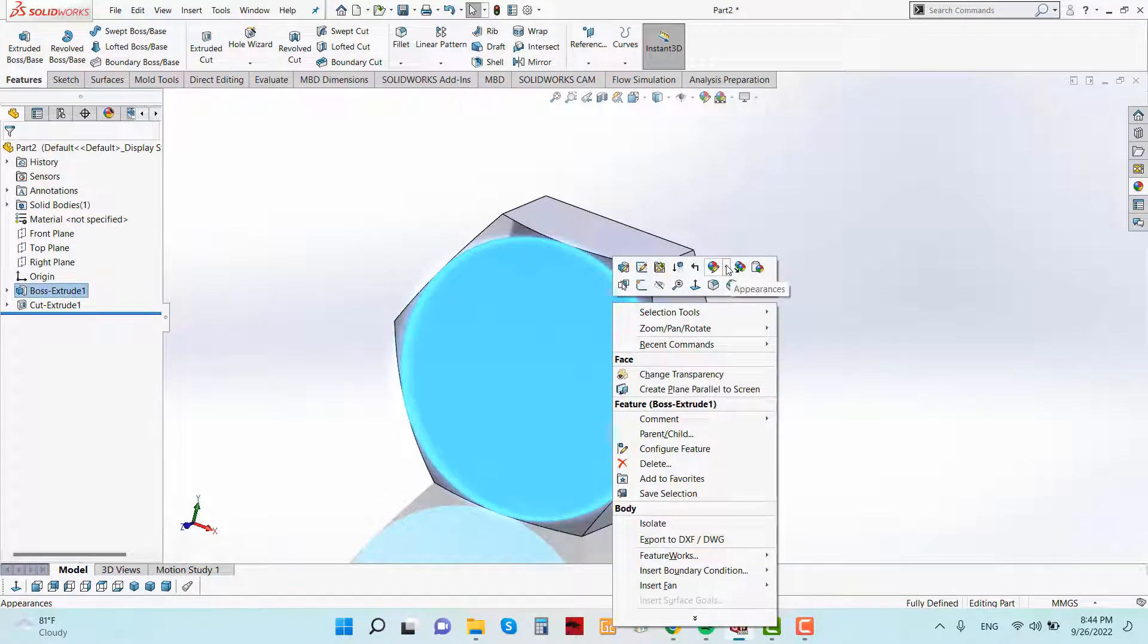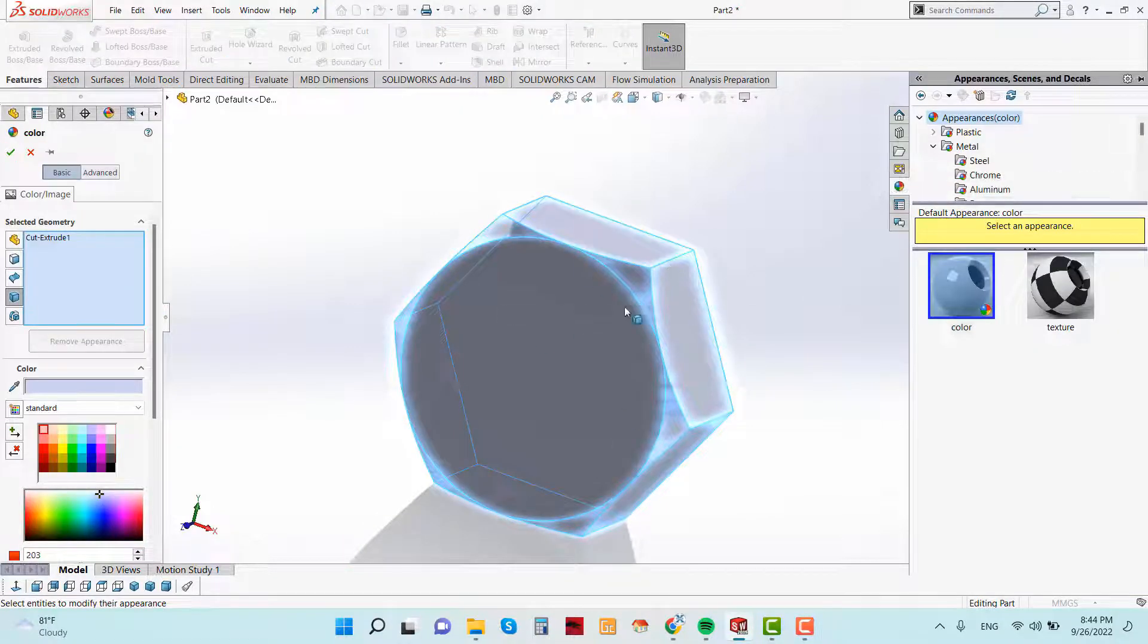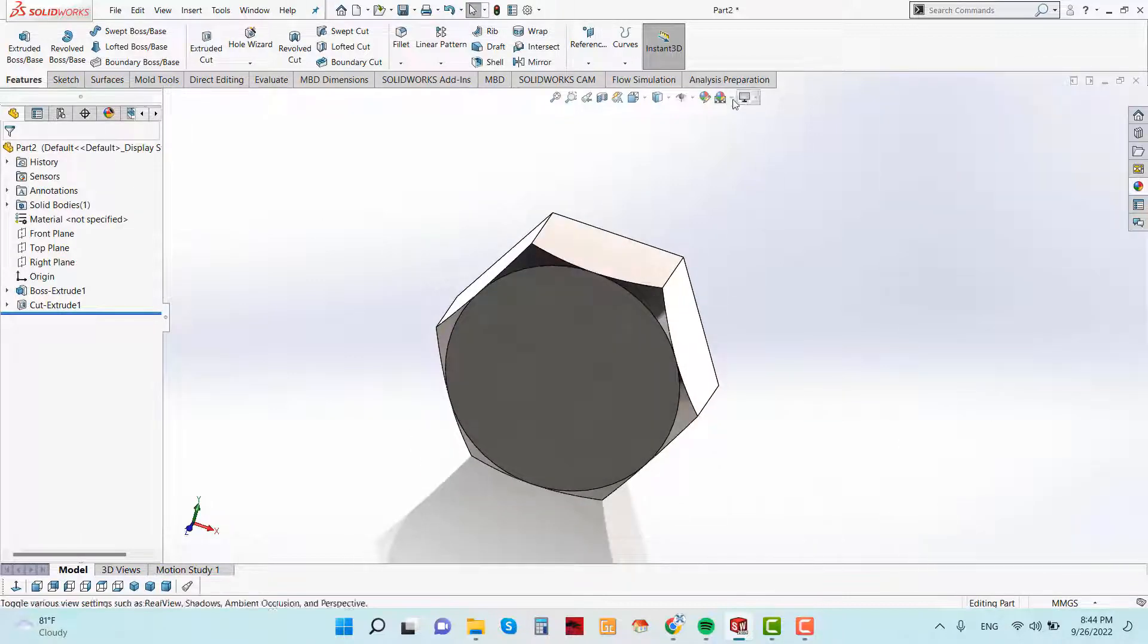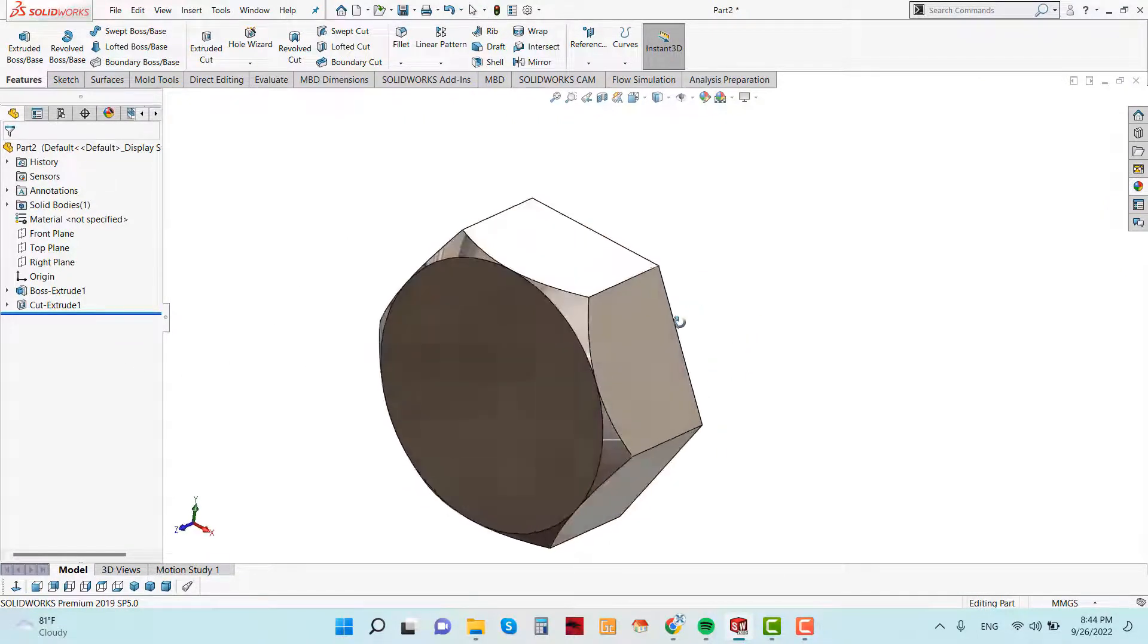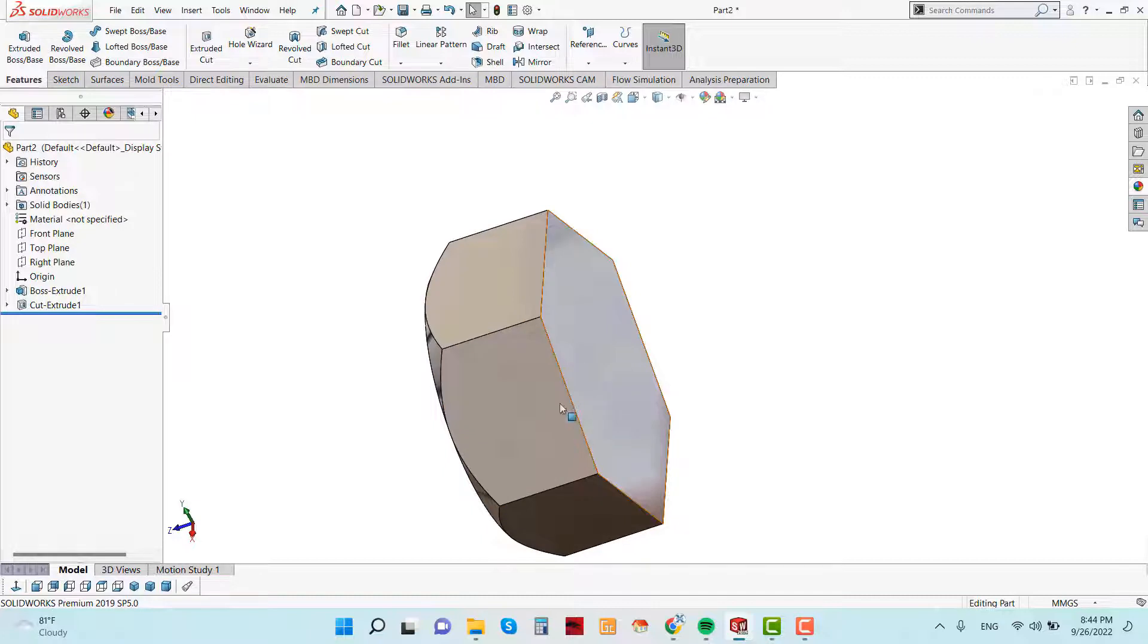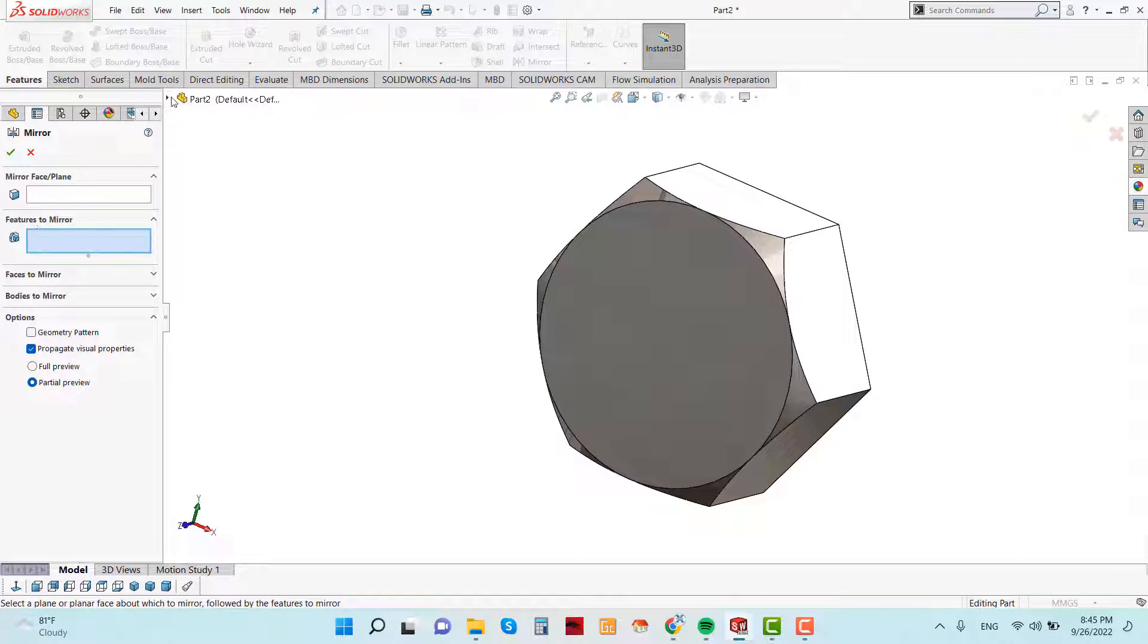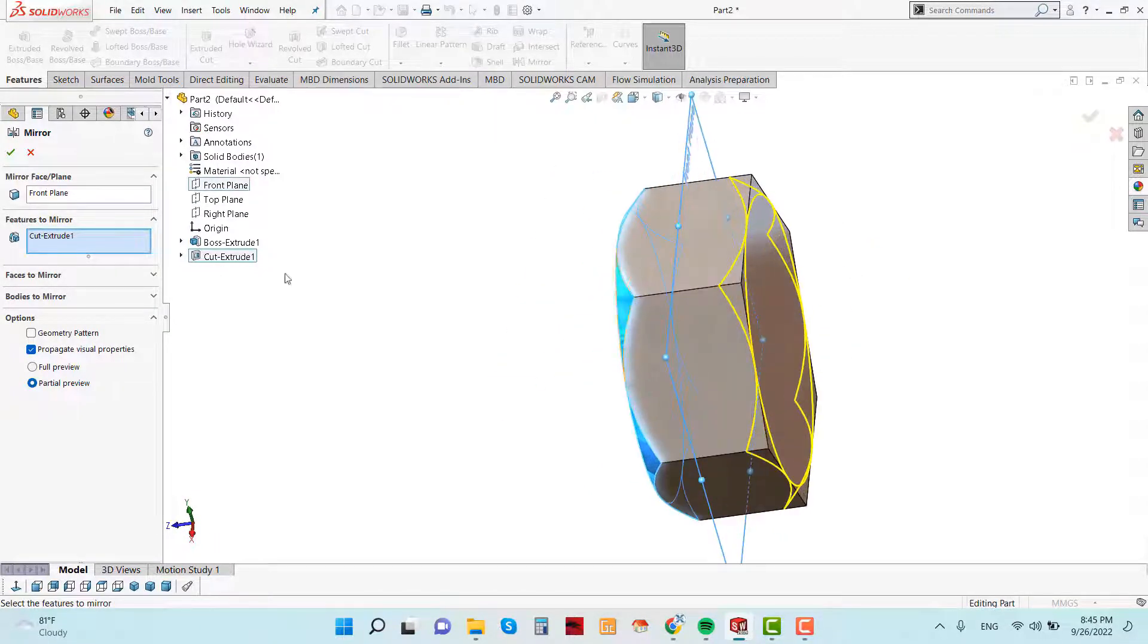I am going to choose the material. Go to appearance and body. And this is steel and polished steel. Now we need to mirror this extruded cut feature in this side. So go to mirror and feature to mirror select cut extrude. And mirror face or plane select front plane. So this cut extrude is mirrored.